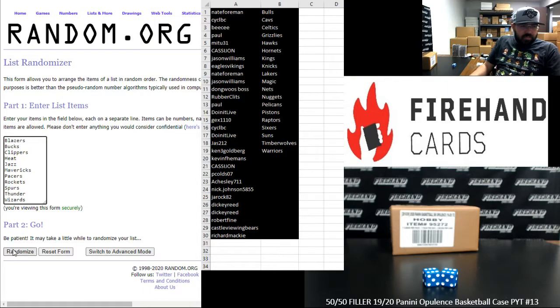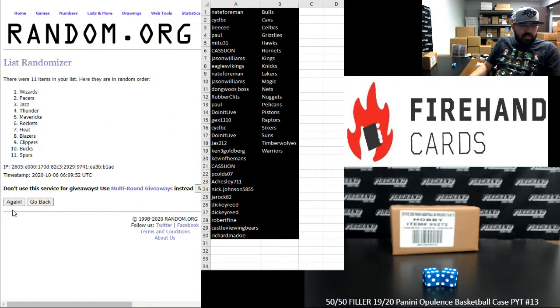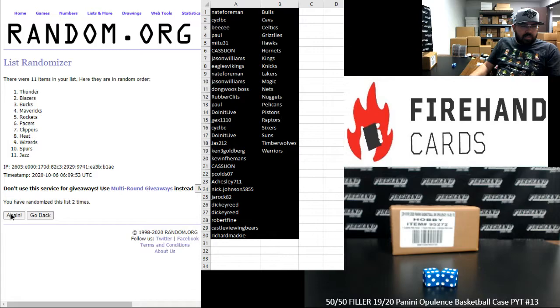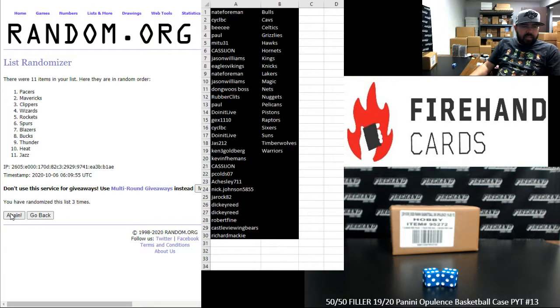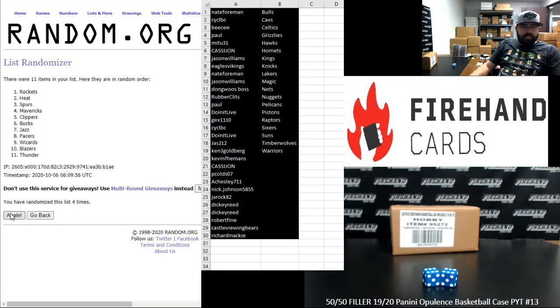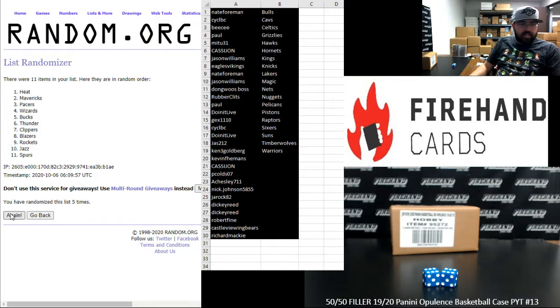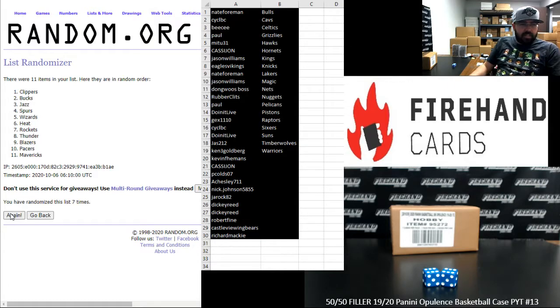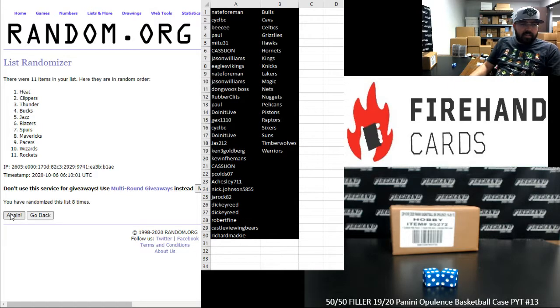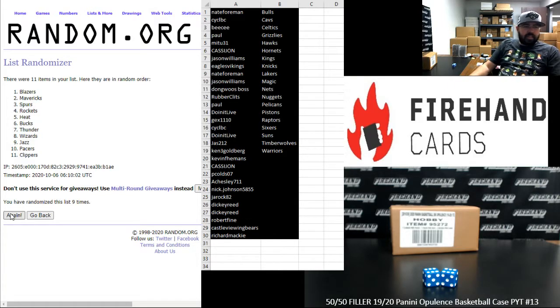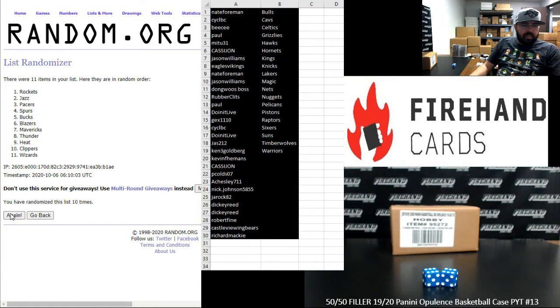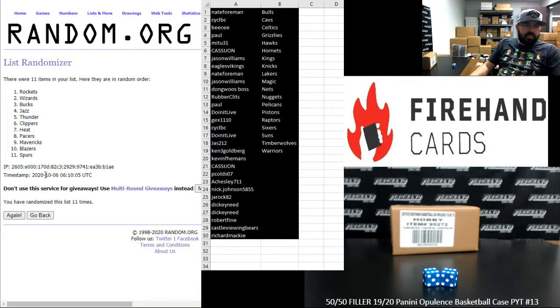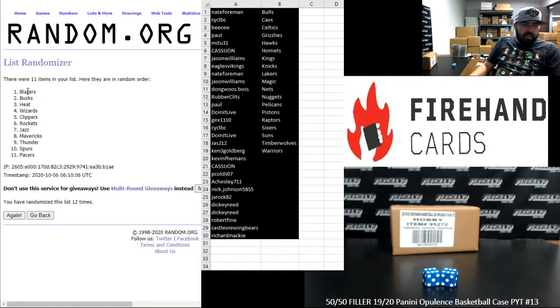Twelve times. One, two, three, four, five, six, seven, eight, nine, ten, eleven, twelve. Blazers up top, Pacers at the bottom.